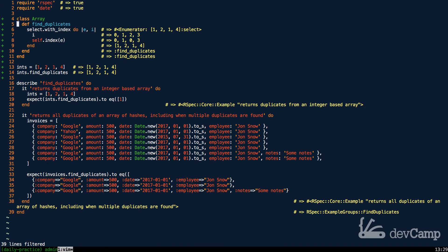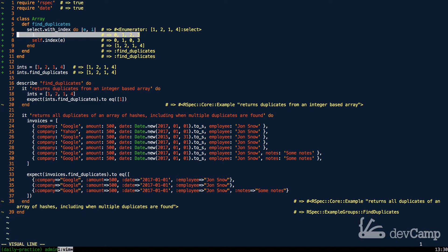So right here we have select being called. It returns an enumerator. And then from there we have the indexes. Now we know the index, because it's an array, is going to be 0, 1, 2, and 3. Now this is where it starts to get a little bit tricky.